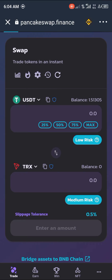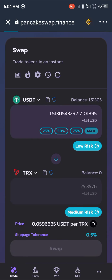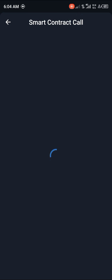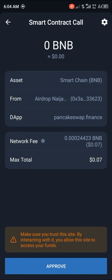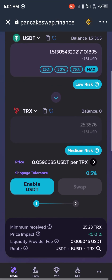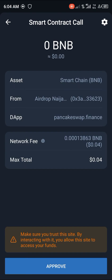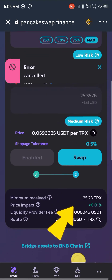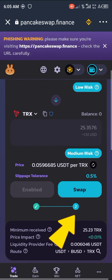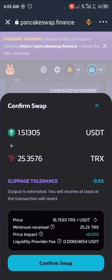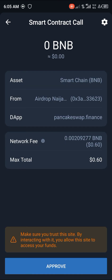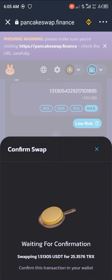We're going to click Max — that's giving us about 25. Then click Enable USDT; the smart contract call comes on and you approve it. Smart contract call executed. Now you click on Swap, confirm swap. Another contract call comes on — that's about $1 taken so far in fees.